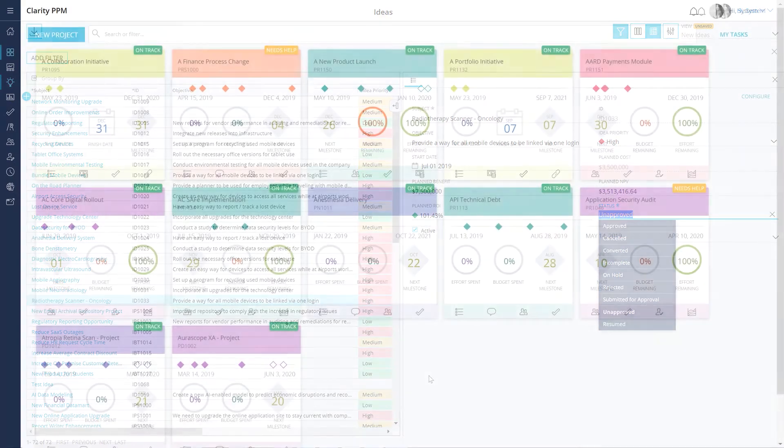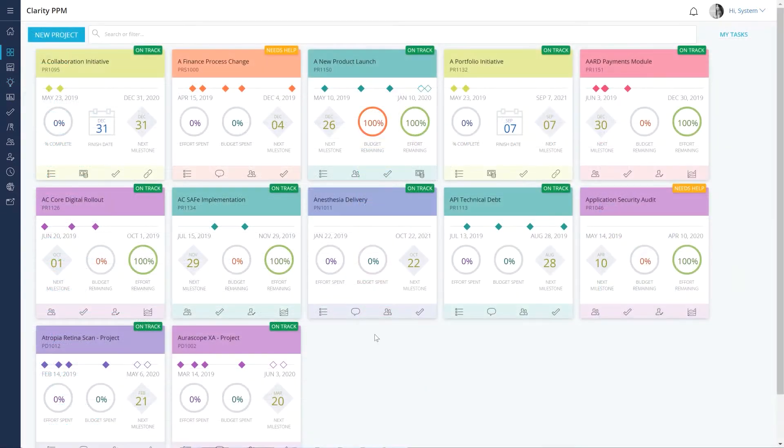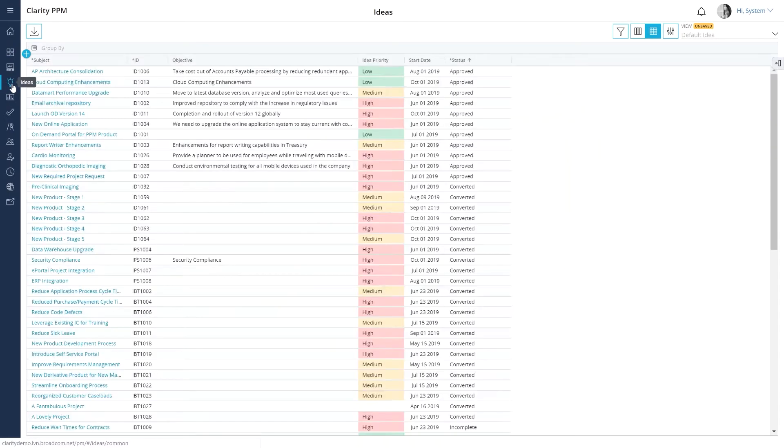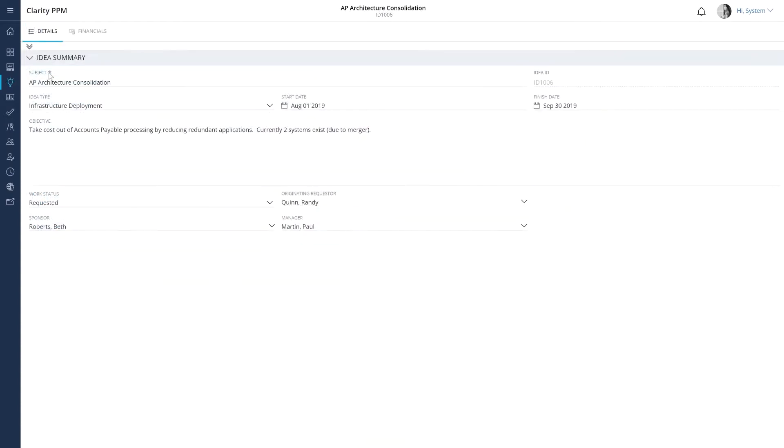Let's log into Clarity PPM, navigate to the ideas page. Let's click an existing idea that is present on the grid. You can see the details associated with the idea.